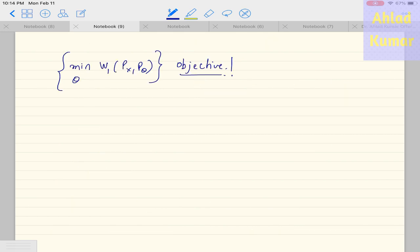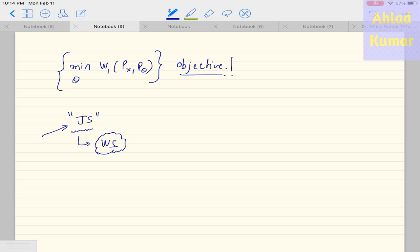As discussed in our earlier lecture, JS divergence was the main problem in the learning process of the generator. So if we can replace the JS divergence by the Wasserstein distance, then it will be able to solve our purpose.